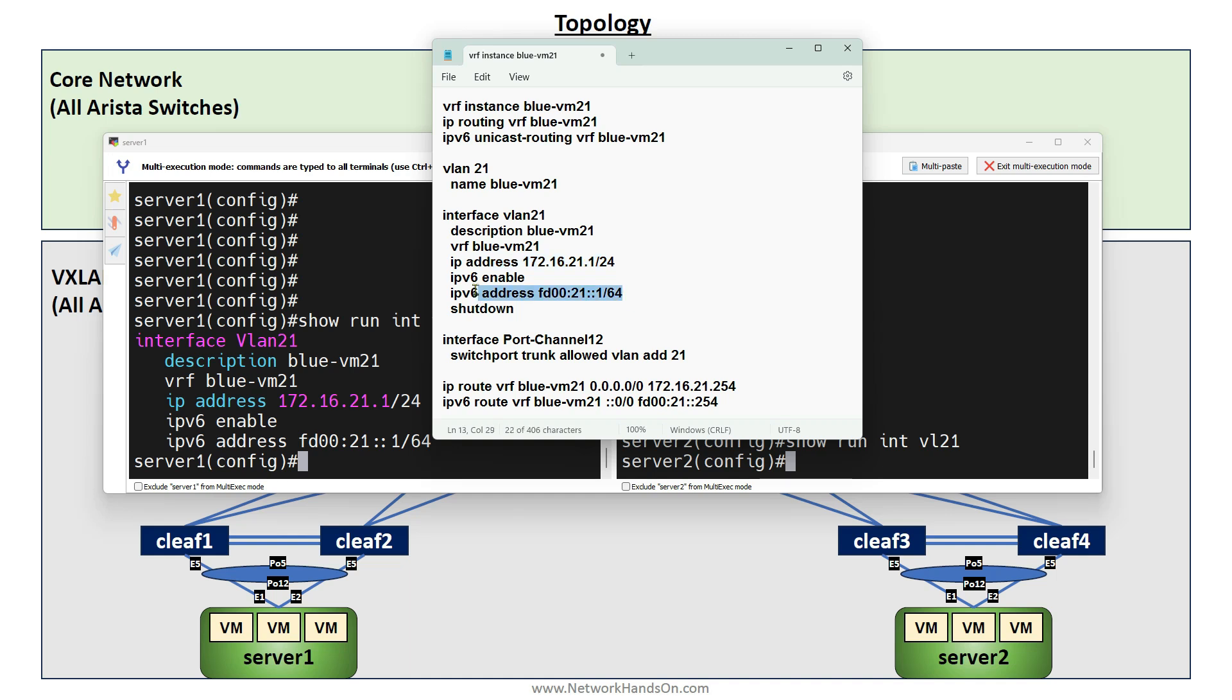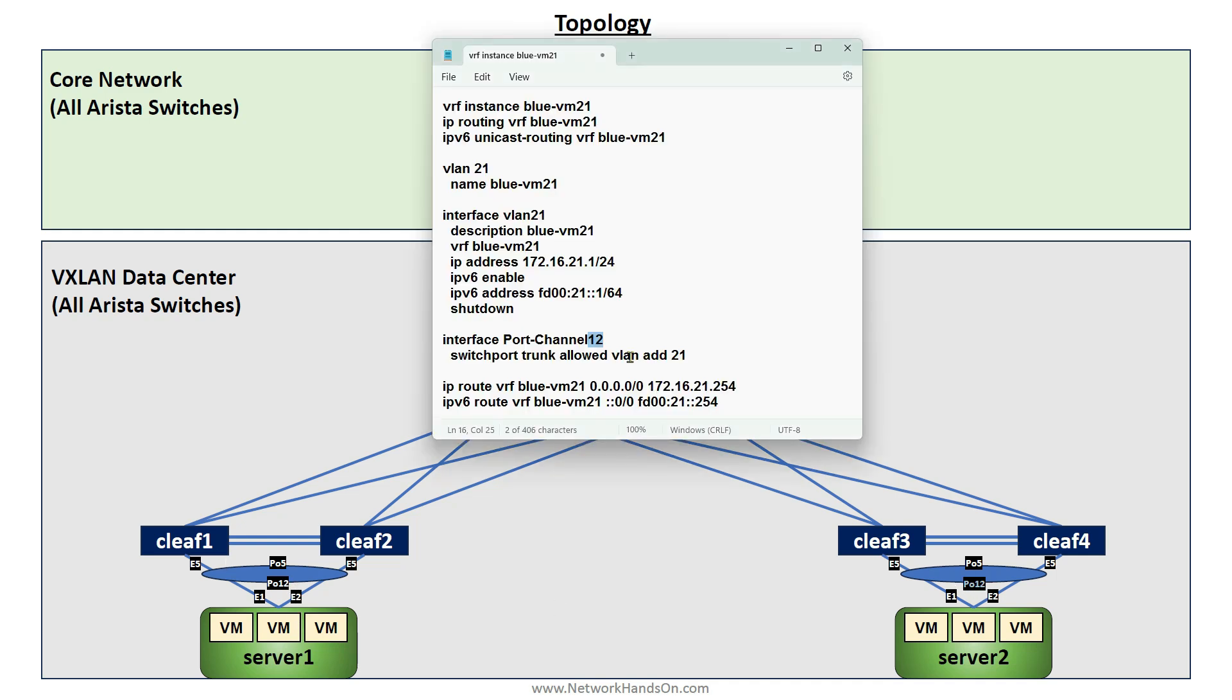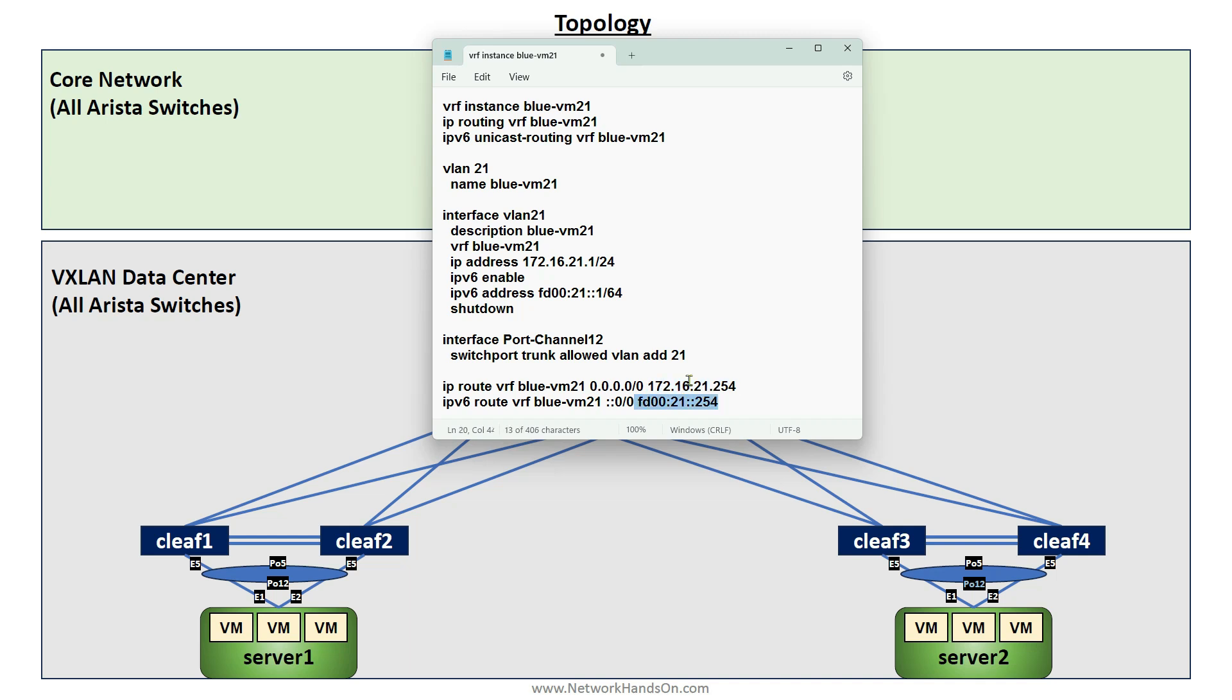Then allow the VLAN on the port channel. You can see here I have a port channel between leaf switches and the servers - port channel 12. Here you just allow the VLAN and then the default route. I have shown you that on the leaf switches we are using the anycast gateway for IPv4 and IPv6.